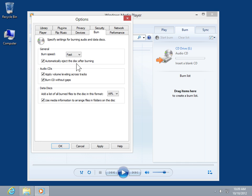To automatically eject the disc after burning, select the Automatically Eject the Disc After Burning checkbox.